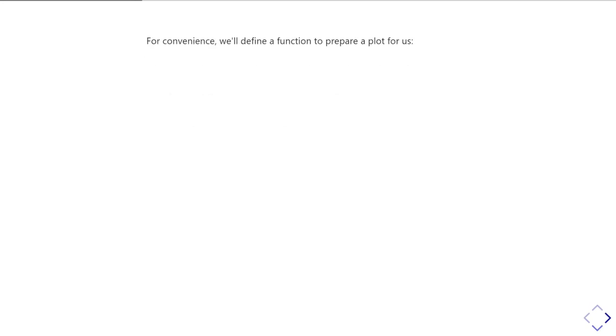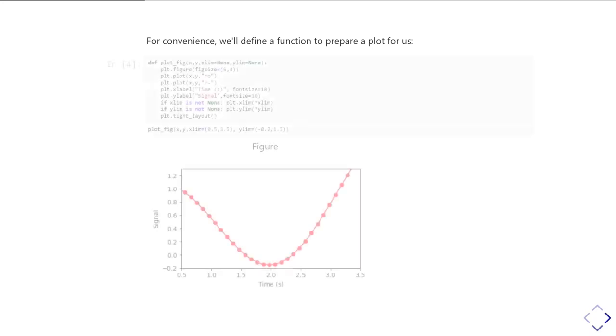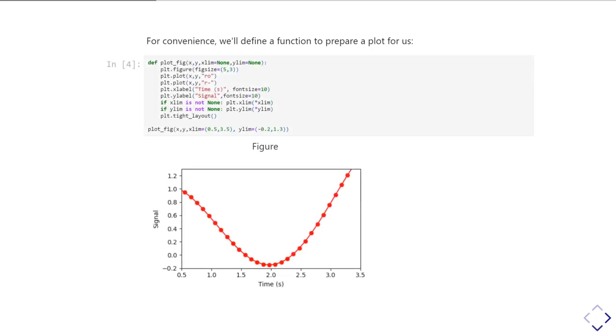Also, just as a convenience thing, I'm going to define a function that's going to make a nice plot for me. I've defined this plotfig function that takes some x and y data, lets me set the limits, and does a bunch of matplotlib formatting to make things nice and tidy.